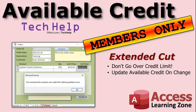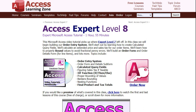Silver members and up get access to all of my extended cut videos — there are hundreds of them. Gold members can download the databases I build in tech help videos. If you really want to learn this order entry system — with credit limits, sales tax, quantities, inventory — I have lots of lessons on that. I start building the full order entry system in my Access Expert Level 8 class.